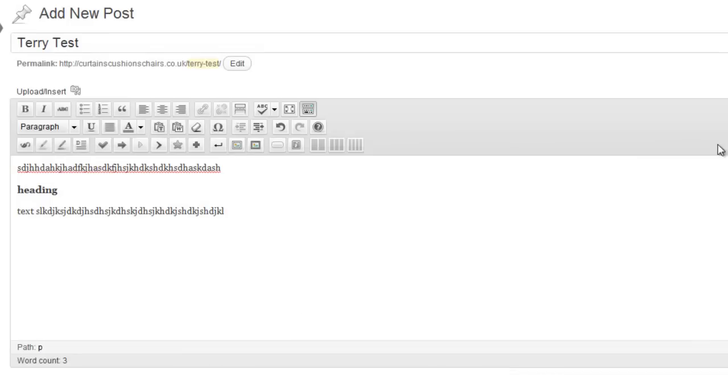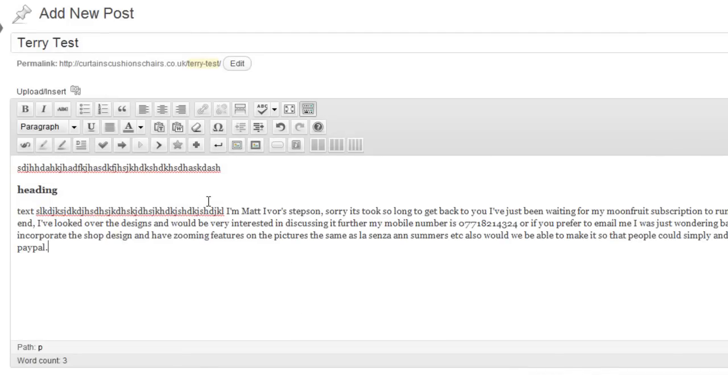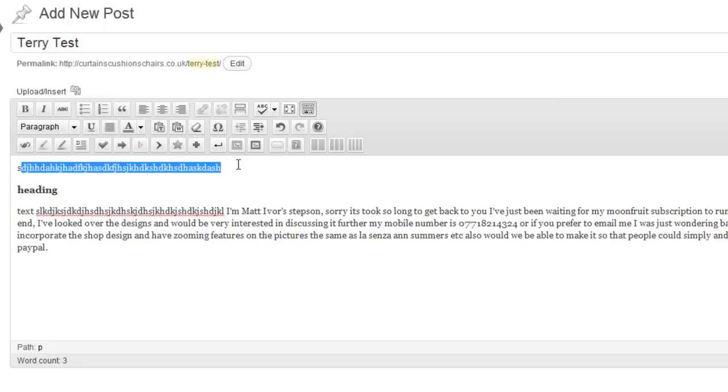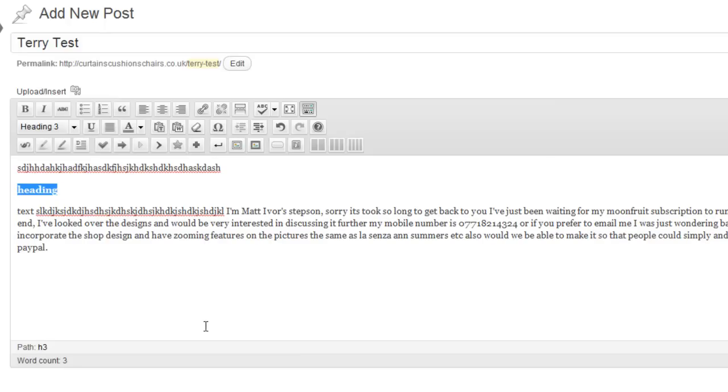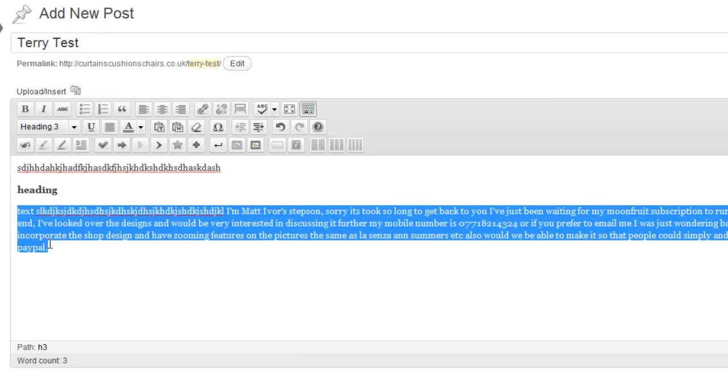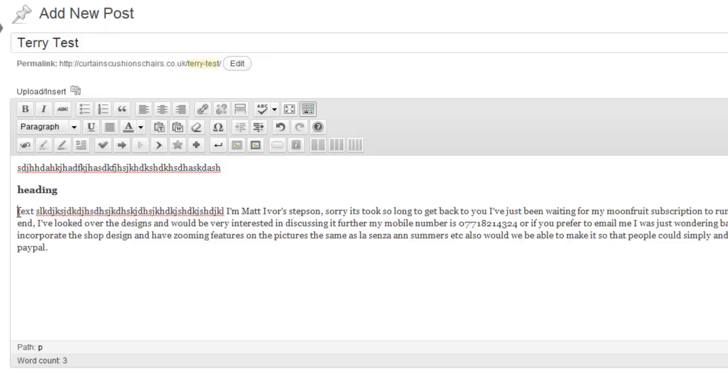I'm going to grab some text from an old email of mine. Jump back onto our blog post and post that in. Great. So we have our normal paragraph text. We have a heading and now we have some more paragraph text at the start of which I want to insert a small image.